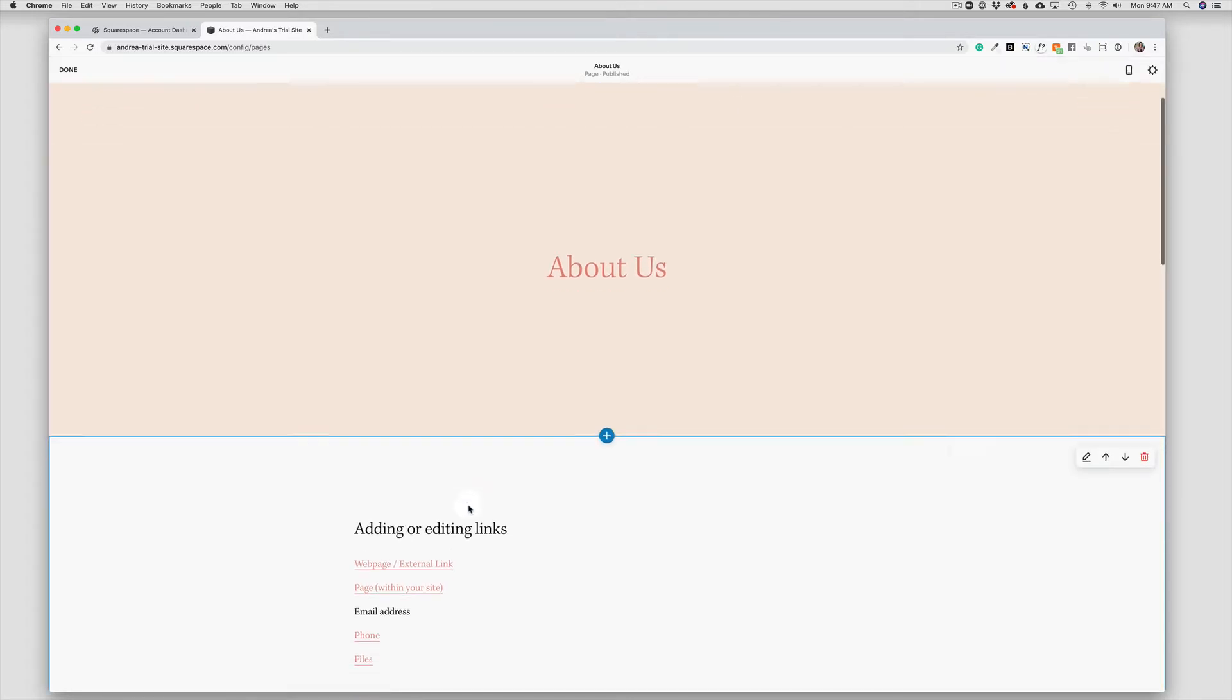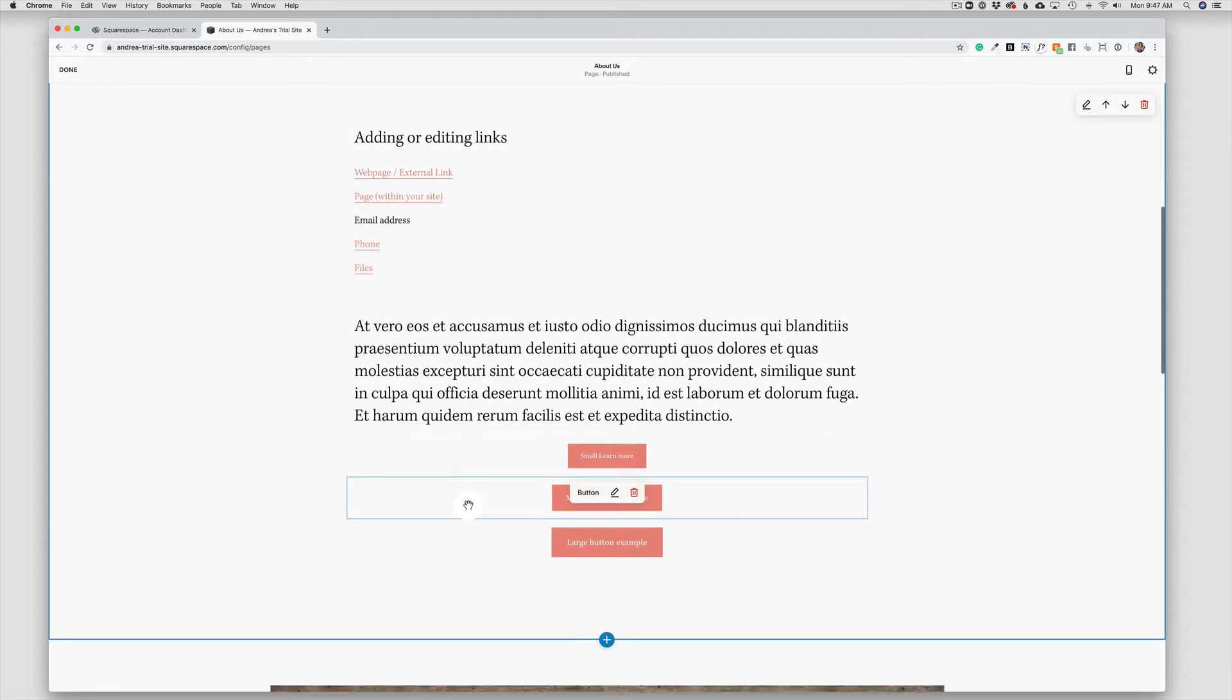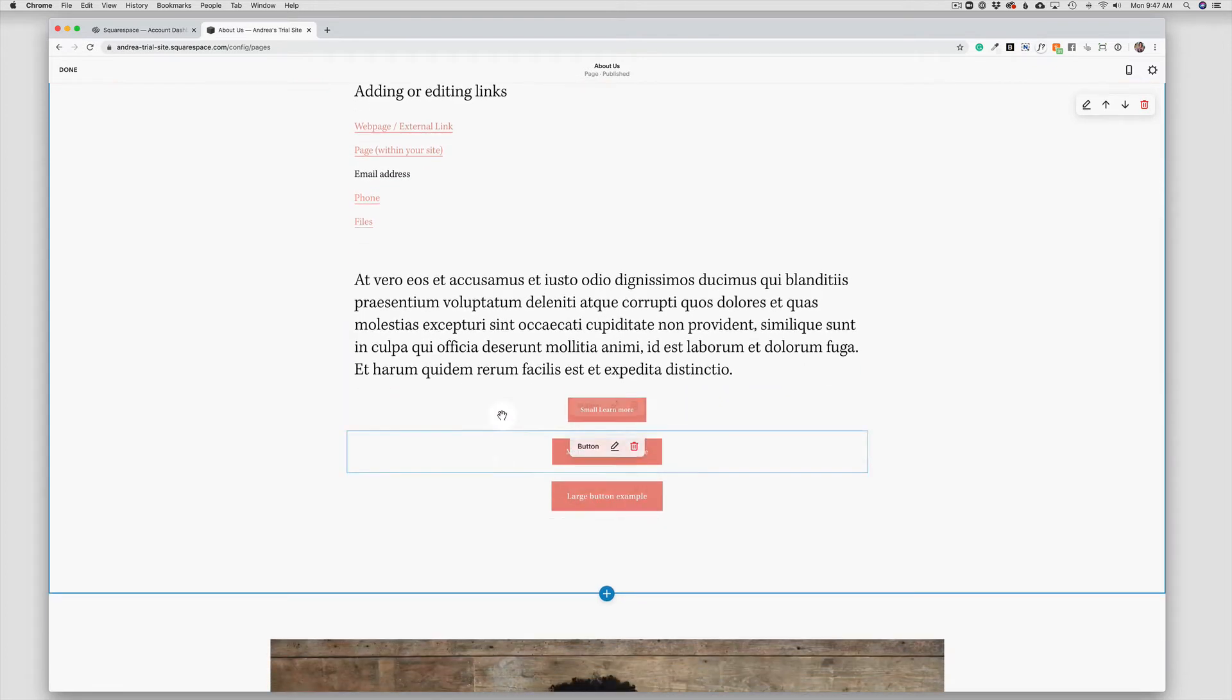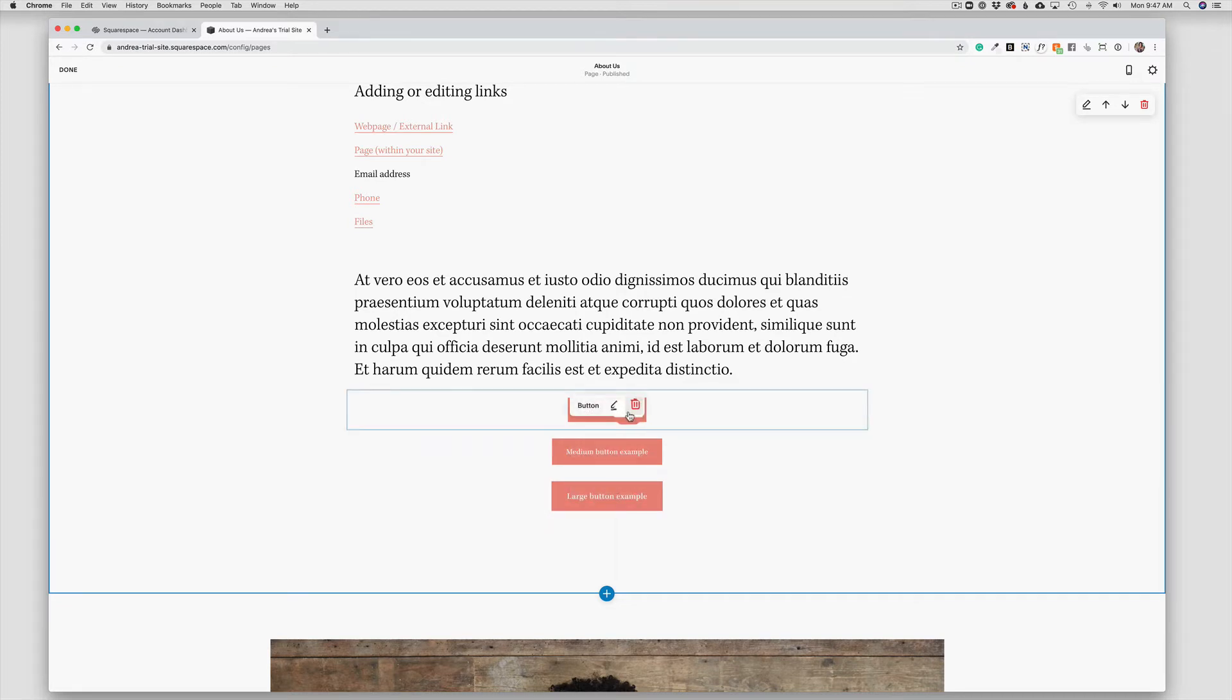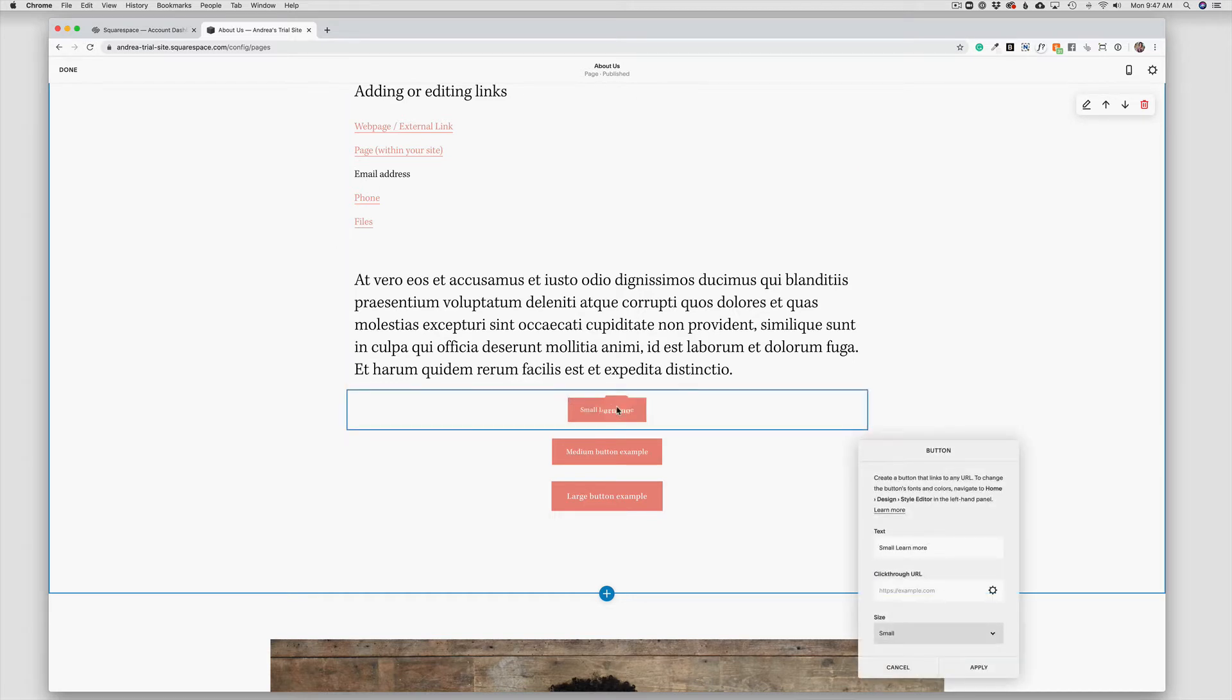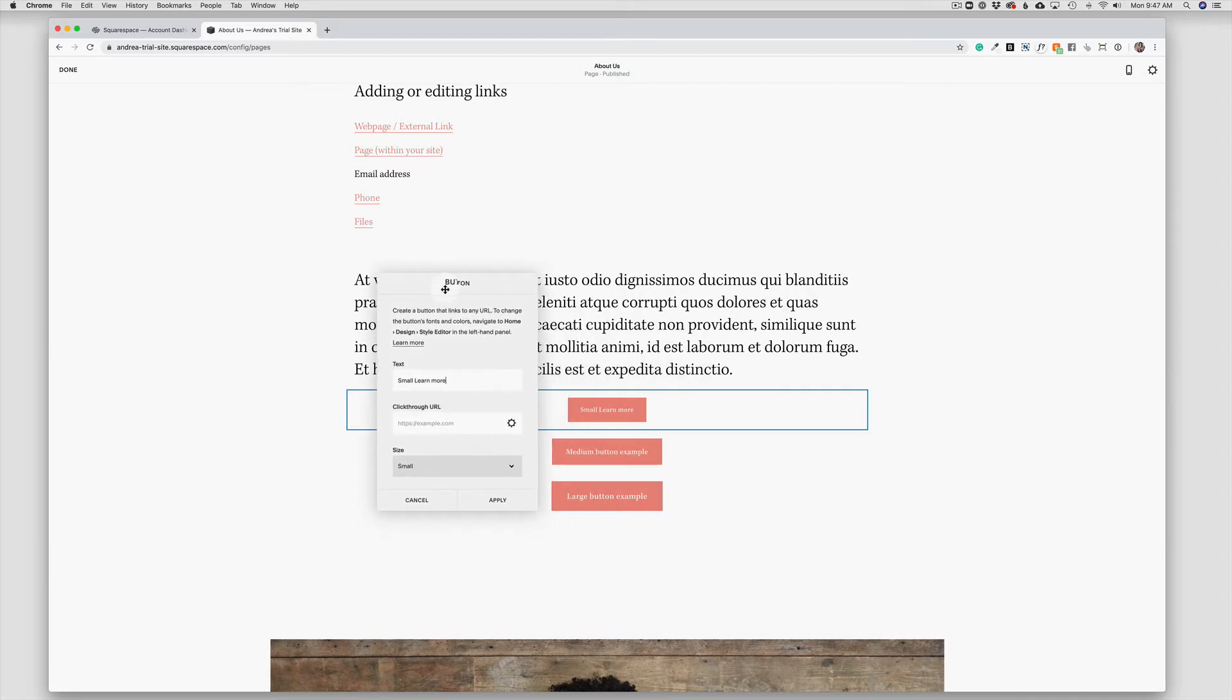Down here I have three buttons to use as examples because we are provided with three different button sizes: small, medium, and large. And to edit a button, I'm simply going to hover over the button box and choose the pencil. And then here I can edit the button text just by typing right here in this space.